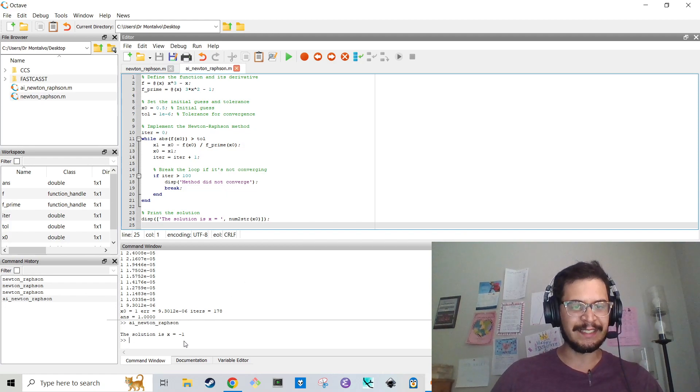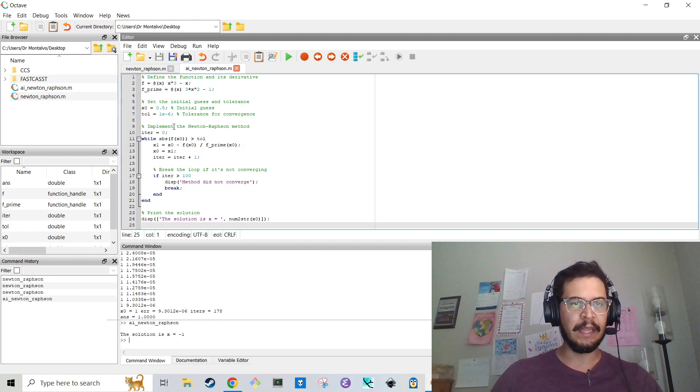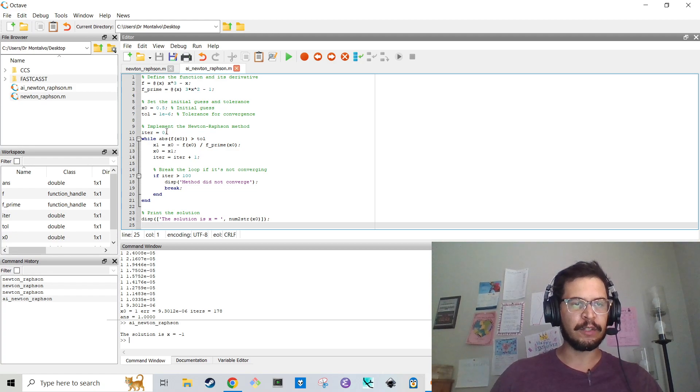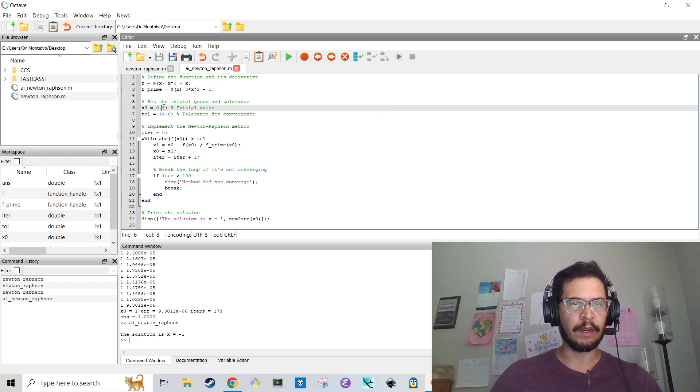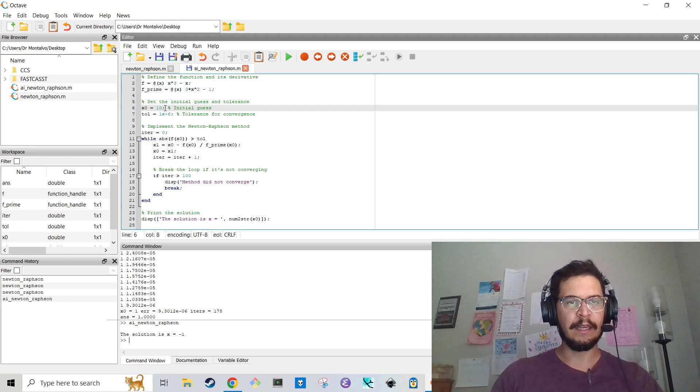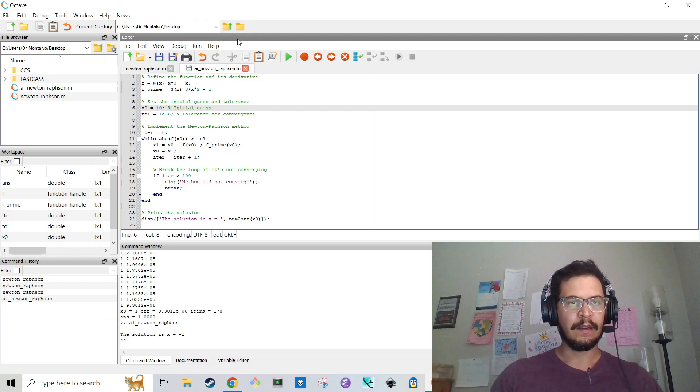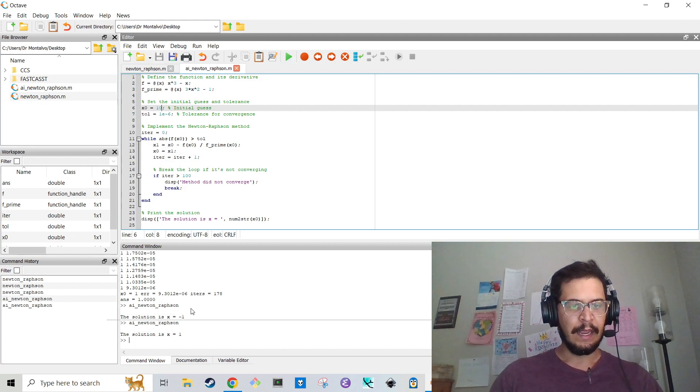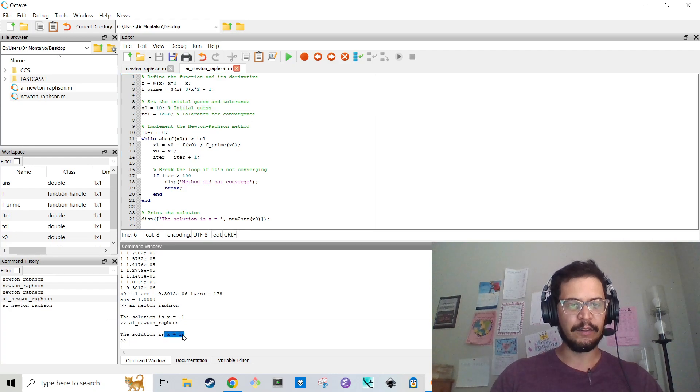And let's see if it works. OK. So it says the solution is negative 1. But I'm pretty sure there are multiple roots, if I remembered correctly. So first thing first, we're going to change the initial guess to 10. OK. And then we're going to run that. And OK. So now the solution is 1. So it got to the same solution.